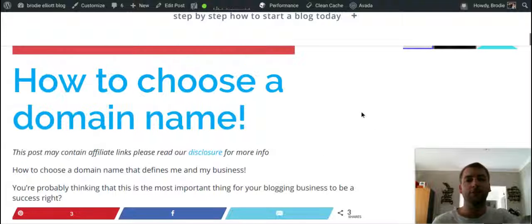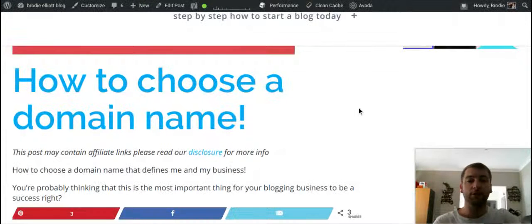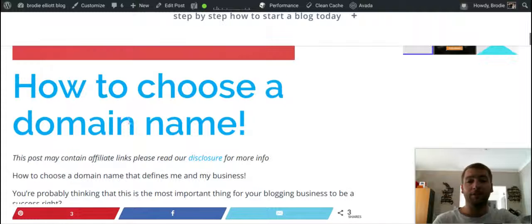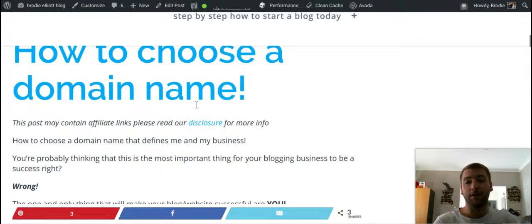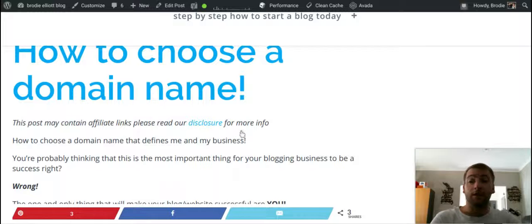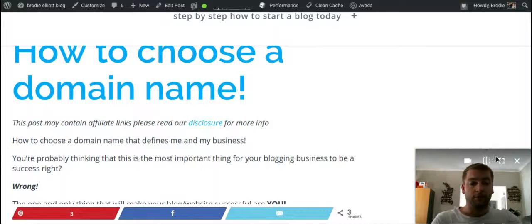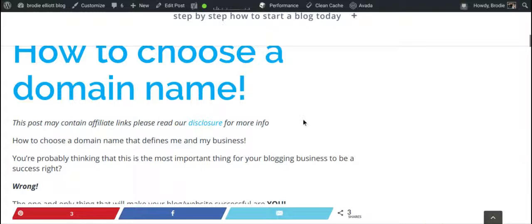Hi guys, welcome to how to choose a domain name for your website or blog. Let's get into it. Hopefully this will help you simplify the process of choosing your domain name.